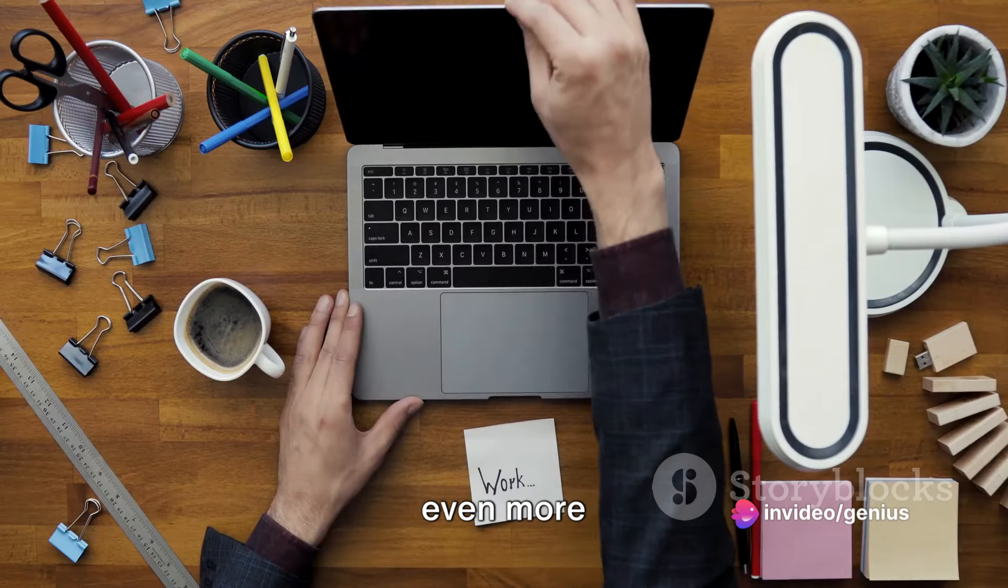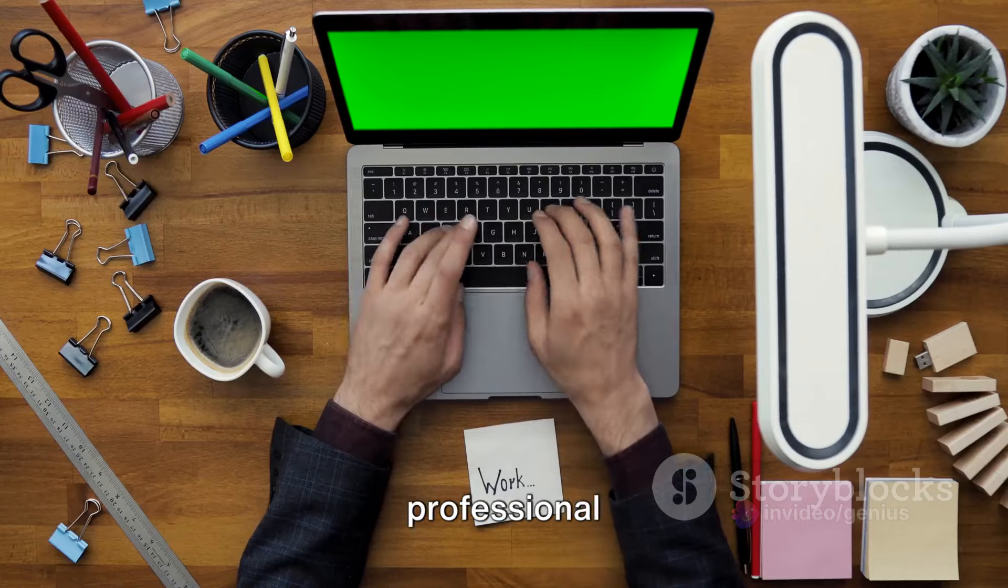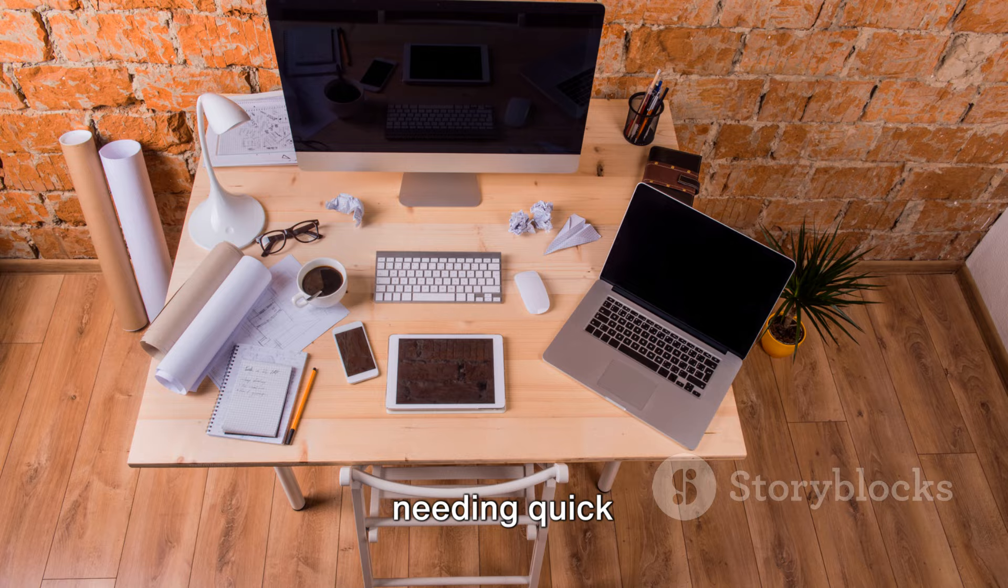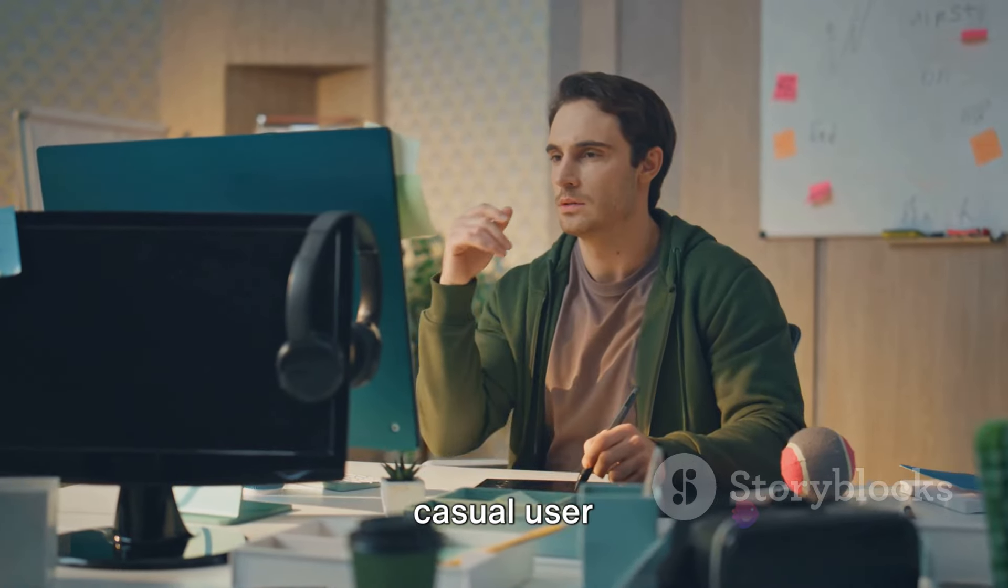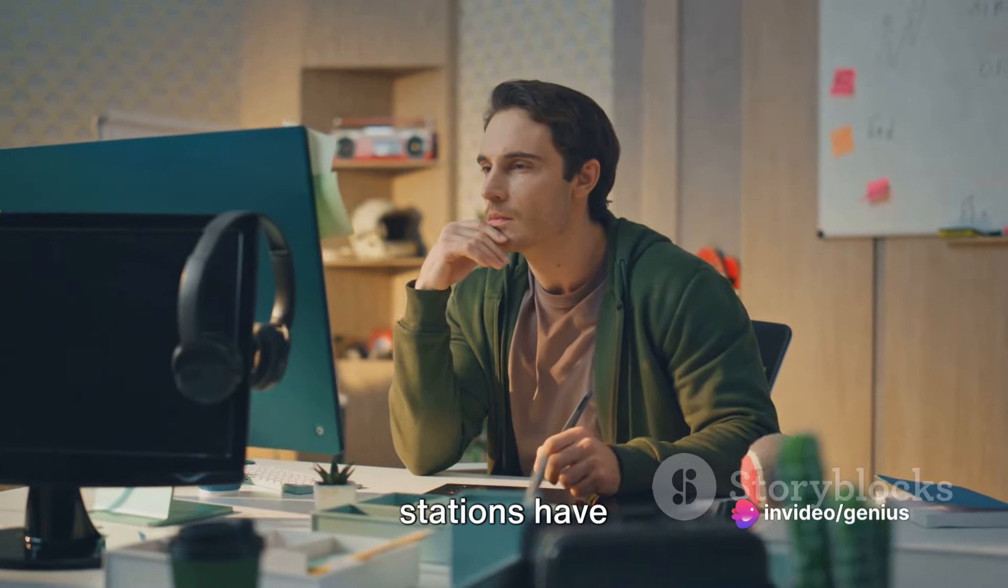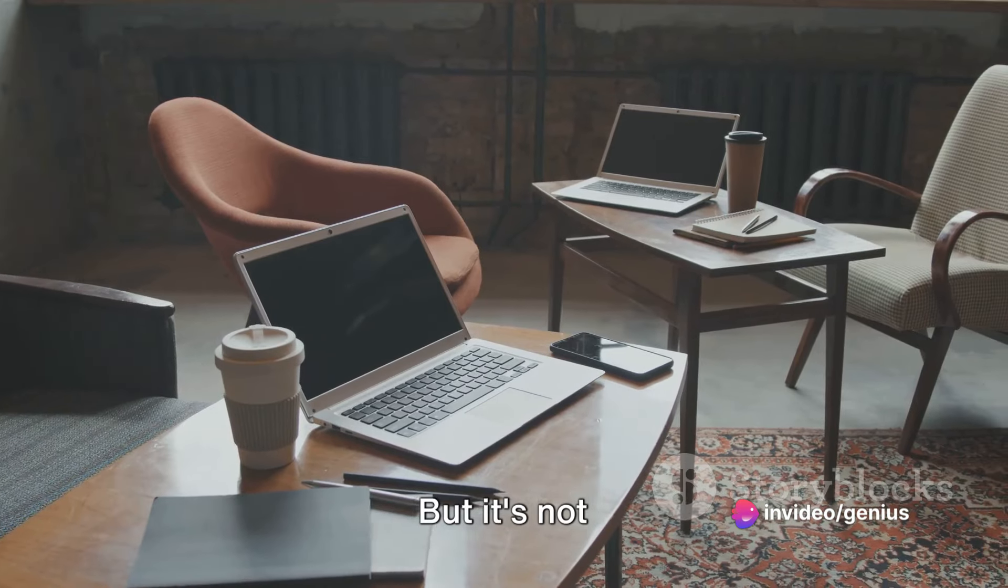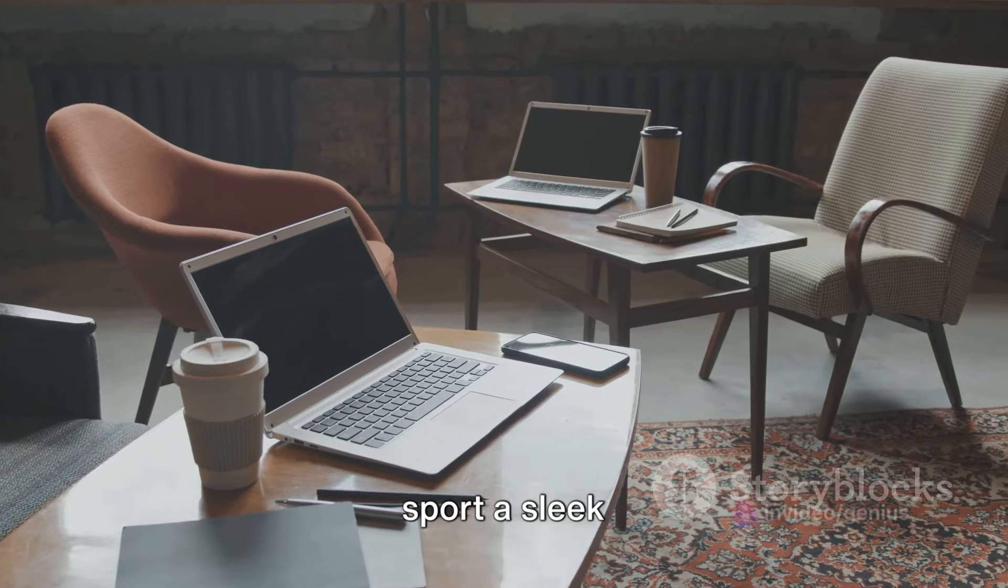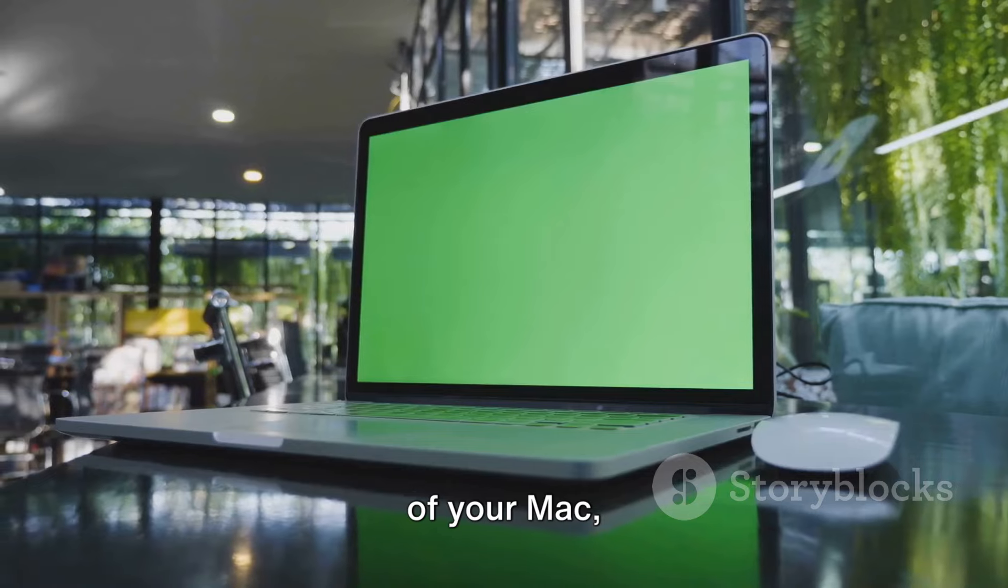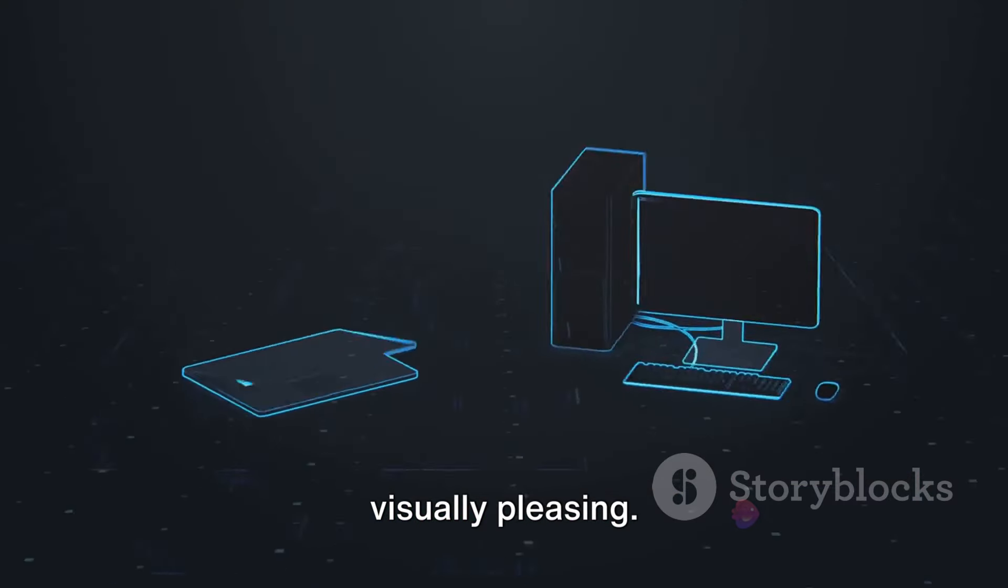What makes these docks even more appealing is their versatility. Whether you're a professional seeking a seamless work setup, a creative needing quick access to various devices, or a casual user looking for a clutter-free desk, these docking stations have got you covered. But it's not only about functionality. Both docks sport a sleek design that complements the aesthetics of your Mac, ensuring that your workspace remains visually pleasing.